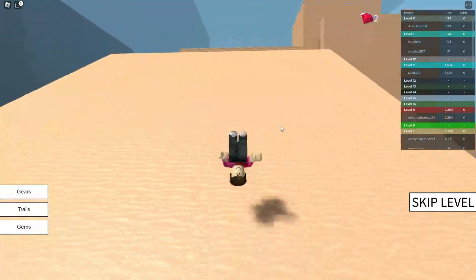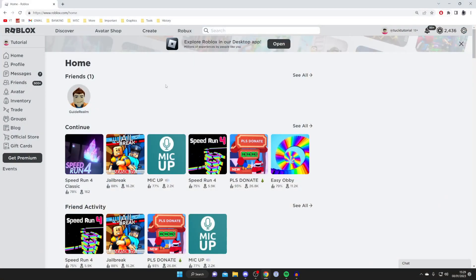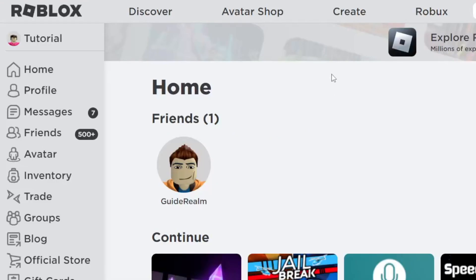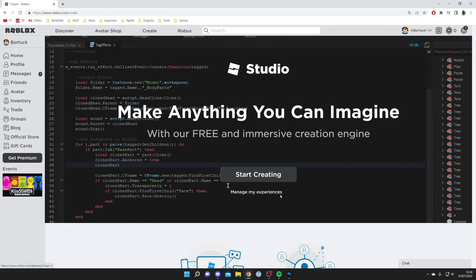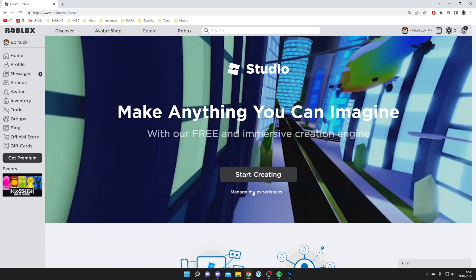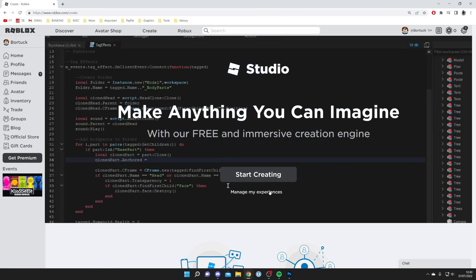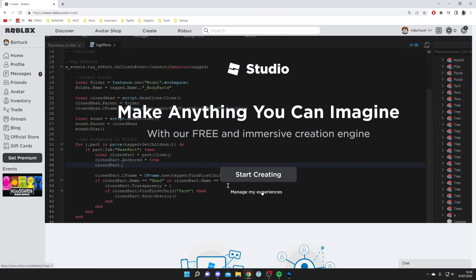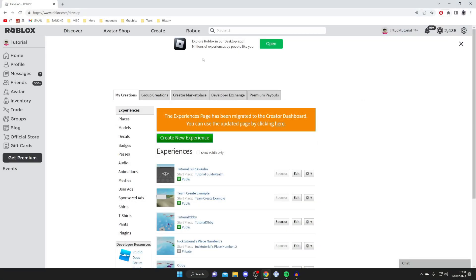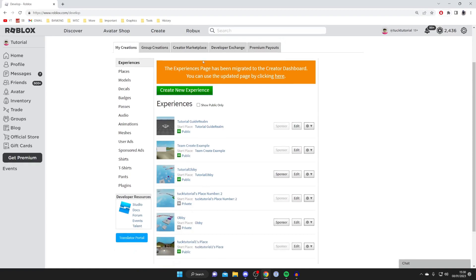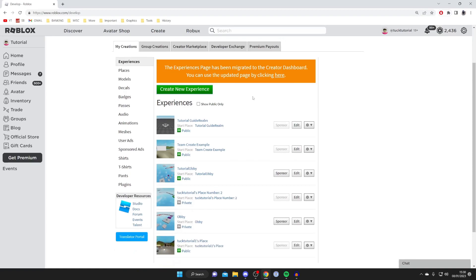The first thing you need to do is come to the Roblox website and go to the top of Roblox and tap on create. This will take you to this page here. If you haven't clicked on this before you may get this big banner. All you need to do is click on manage my experiences below start creating, but it's unlikely you'll get this banner because you've probably been here before.